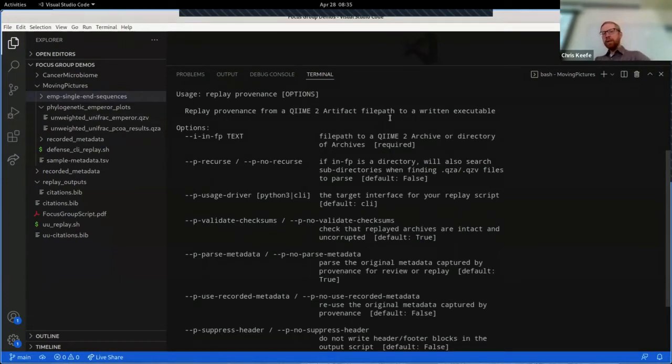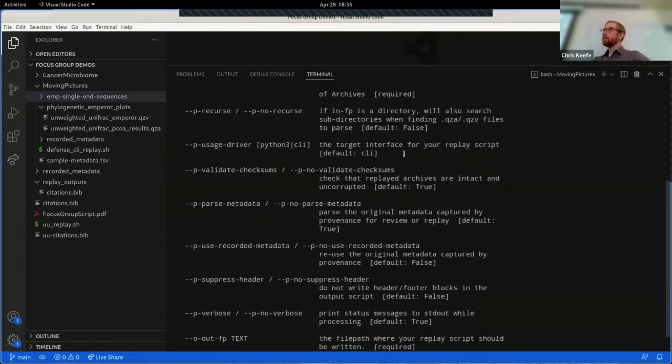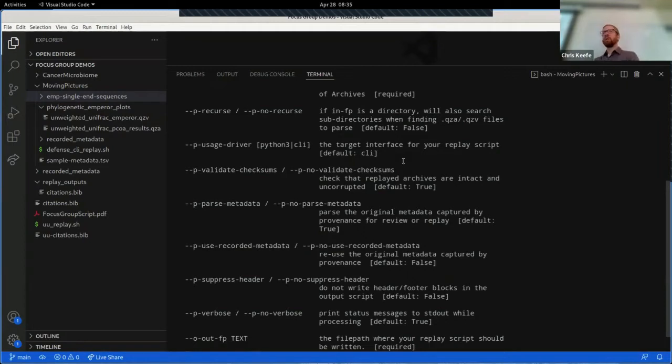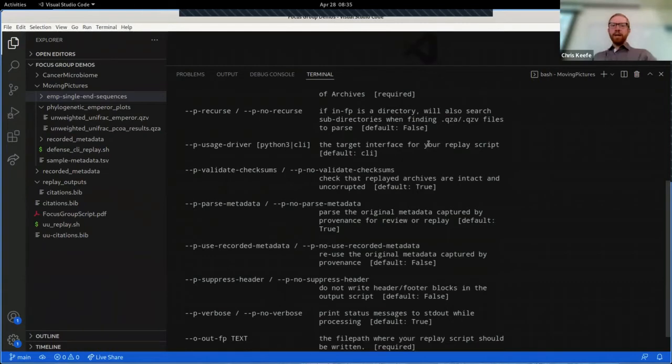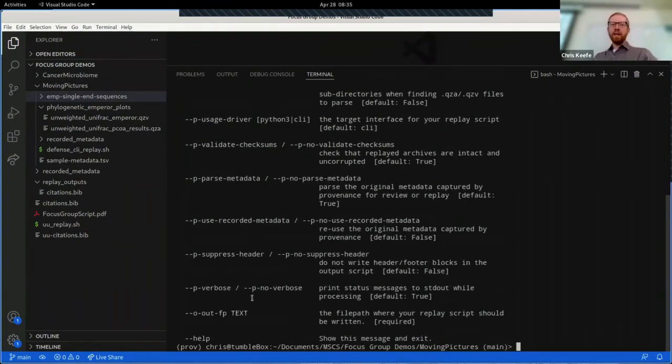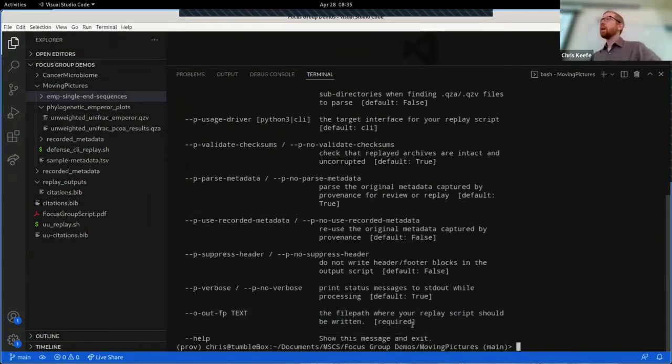You'll notice there are a lot of options here. Doing replay for multiple users with different needs can be complex, especially when some of those users are humans, some of those users are potentially machine users. They all have very different needs as far as performance, simplicity, the things that get output with results, and the key here is that all of these options, with the exception of the first input file path and the last output file path, have sensible default values.